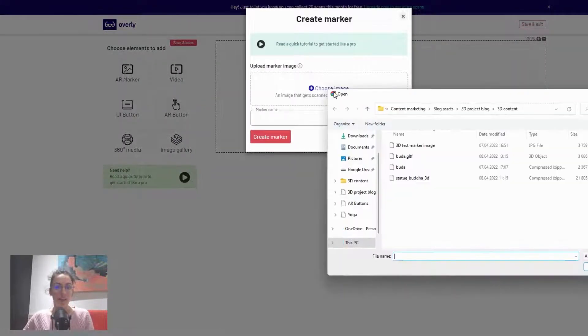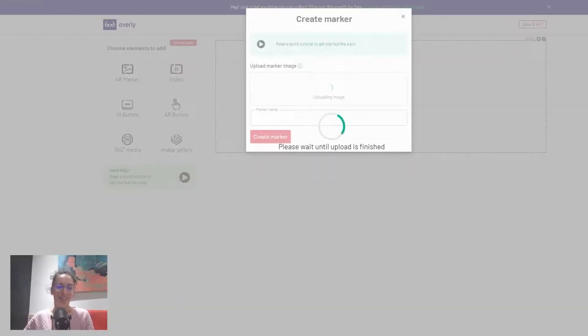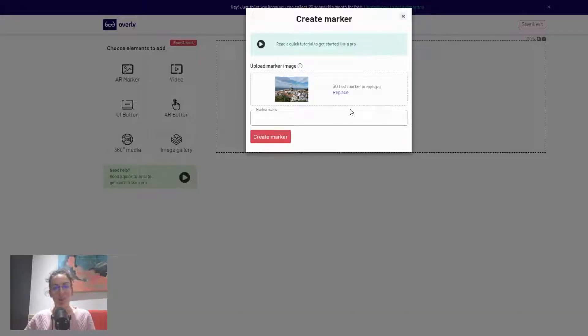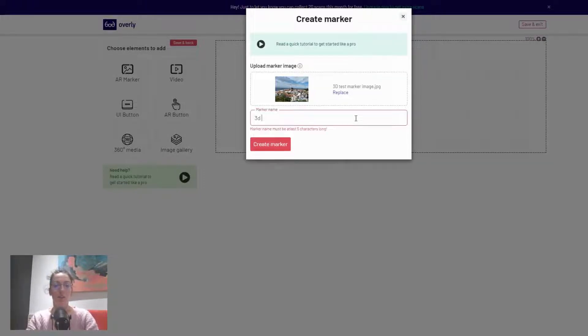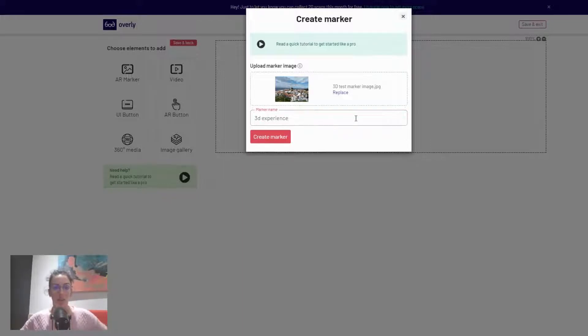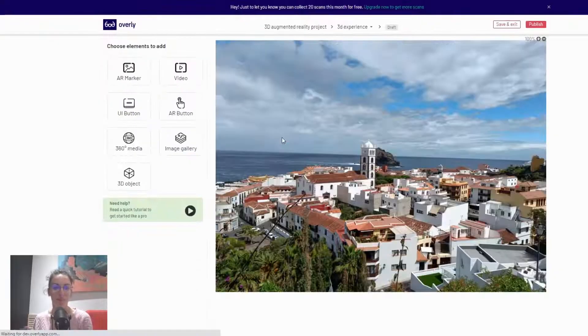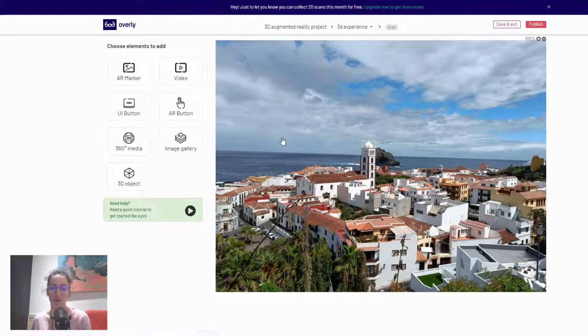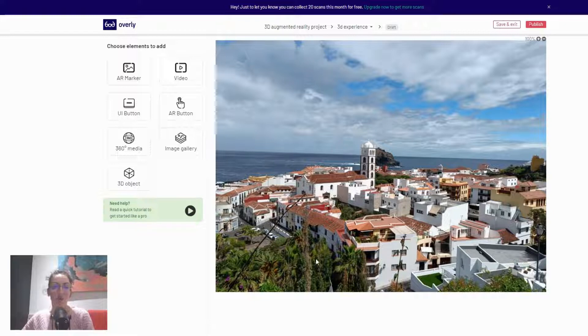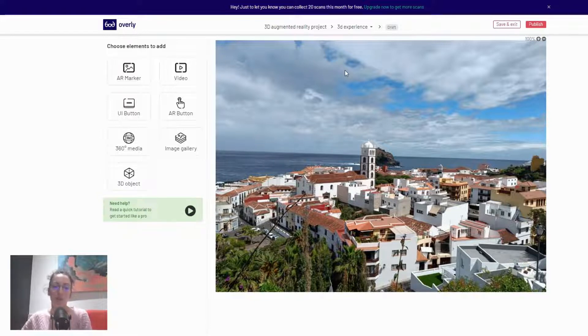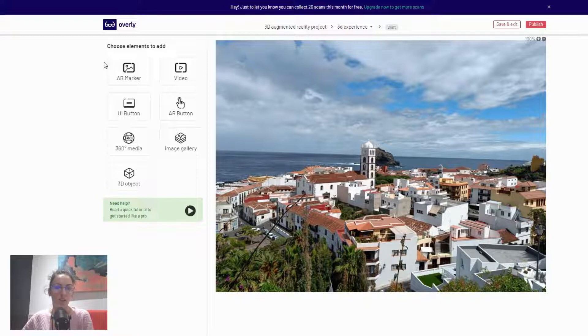If this is your first augmented reality project, I would also advise that you go through our blog which covers how to create effective markers, because that's really important to ensure that your project actually comes to life. Trigger images are very important. Once you've uploaded your trigger image or marker image, you will see on the left-hand side the selection of content types that you can upload.